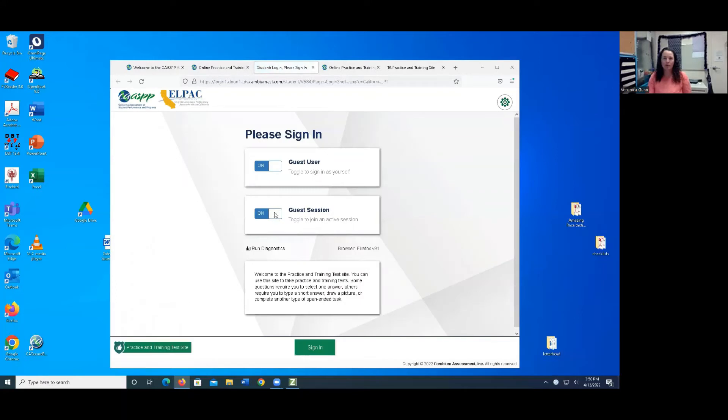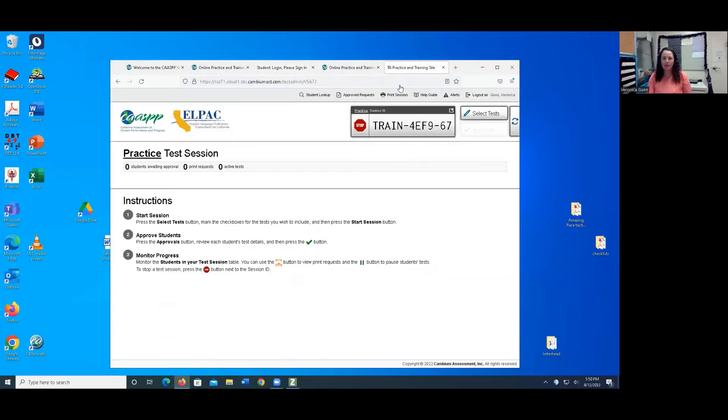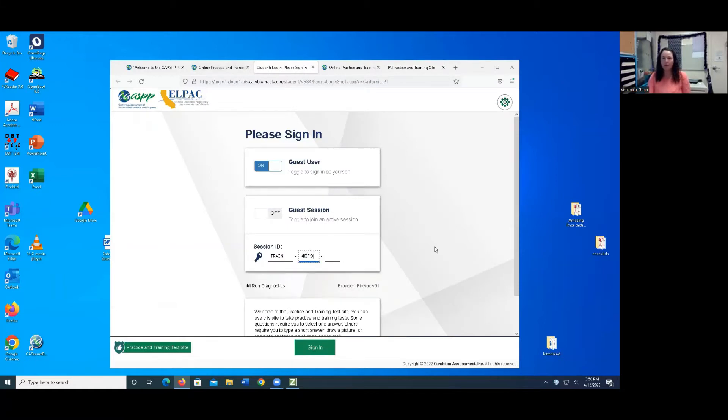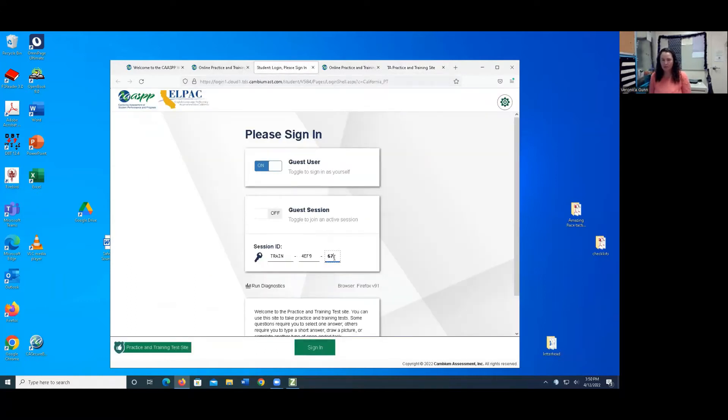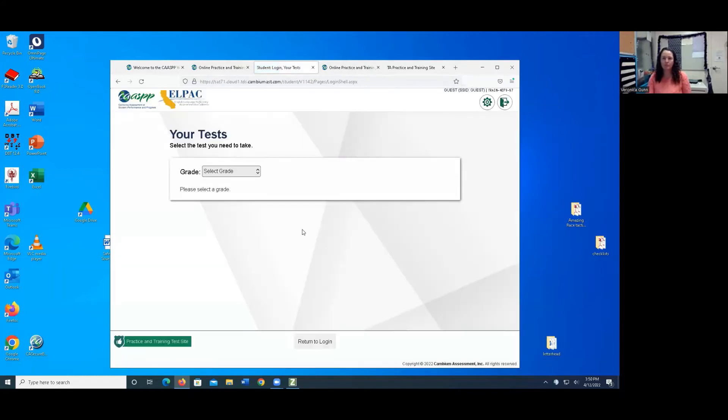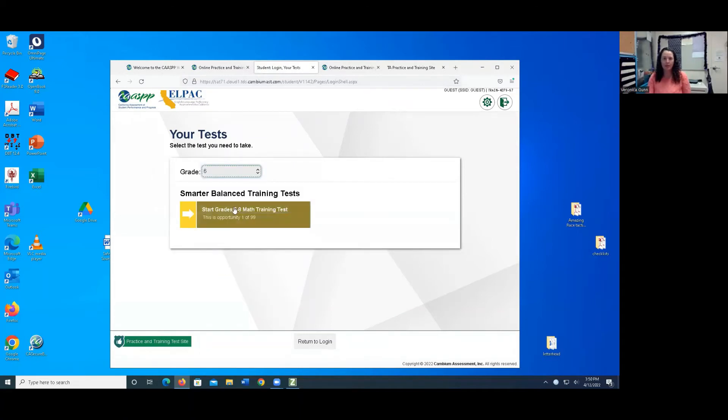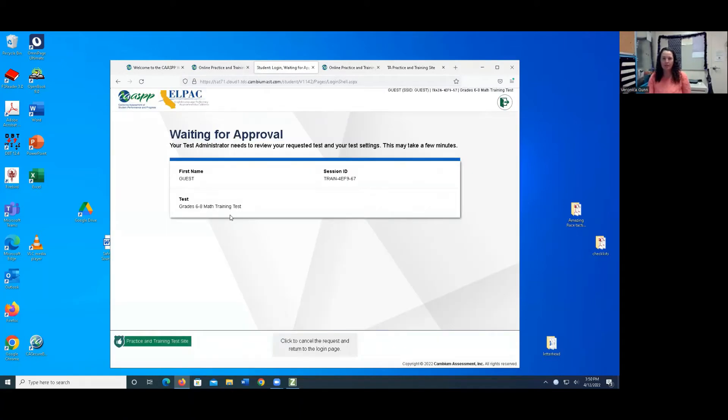And I'm going to toggle on the guest session. And then I'm going to go back to the TA side and get that train number, 4EF9, 4EF9, 67. And I press enter. I'm going to choose my grade. I'm going to make it a sixth grader. And I'm going to start the math training test.